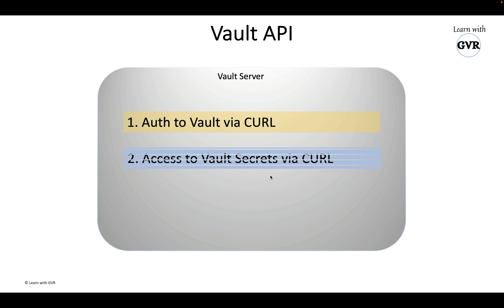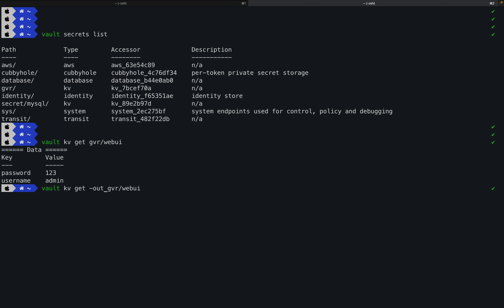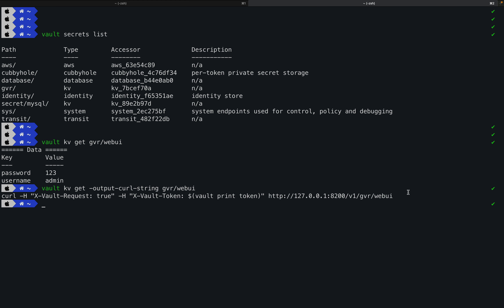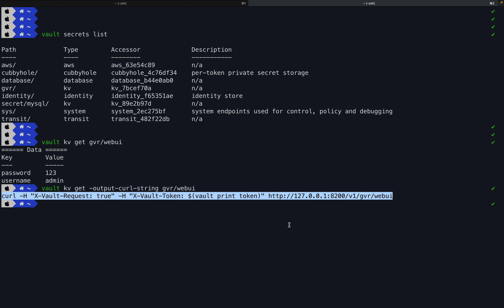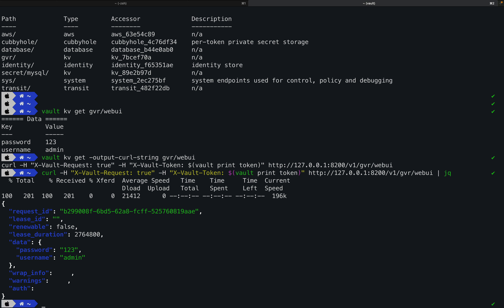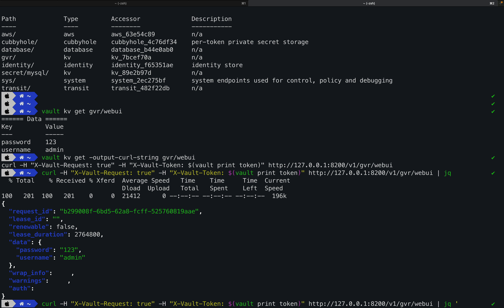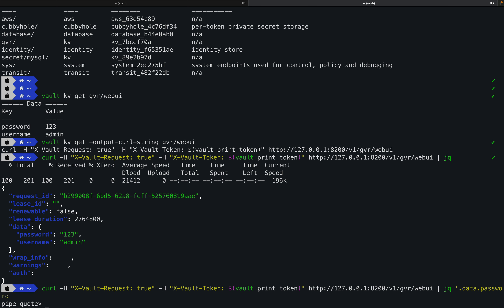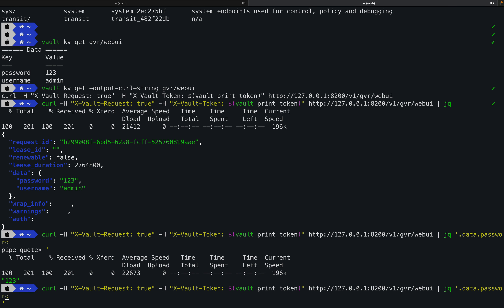I copy the generated curl command, pipe it through 'jq', and I get the data nicely formatted. To extract just the password field: 'jq .data.data.password'. I get back '123'. To get the username instead: 'jq .data.data.username'. As simple as that — this is how you read secrets via the Vault HTTP API.